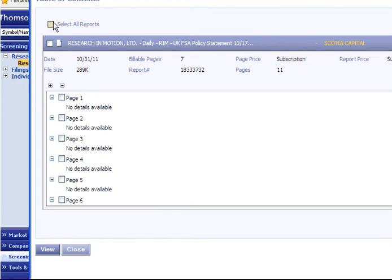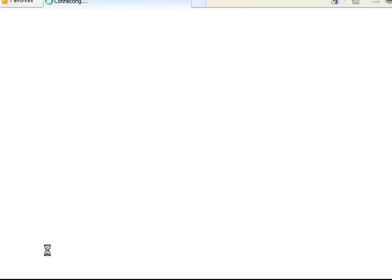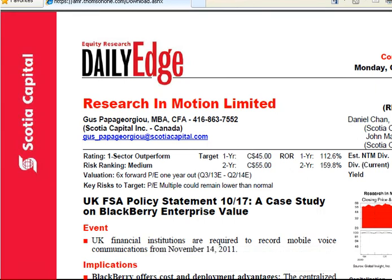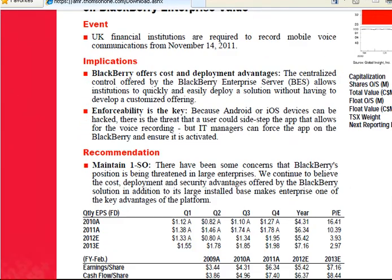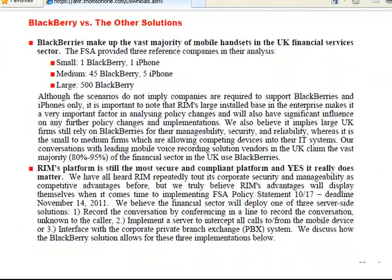You can select all sections of the report or select sections individually, then select the View button. As you can see, the full report has loaded as a PDF.